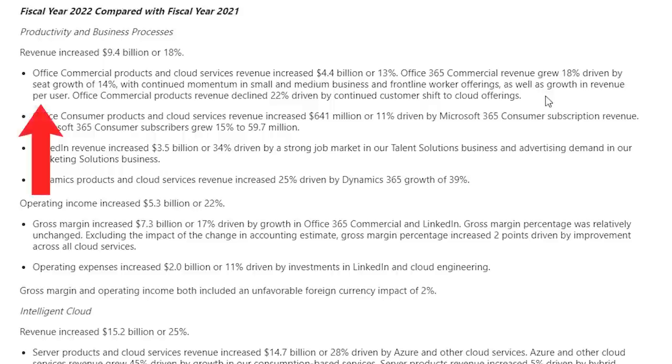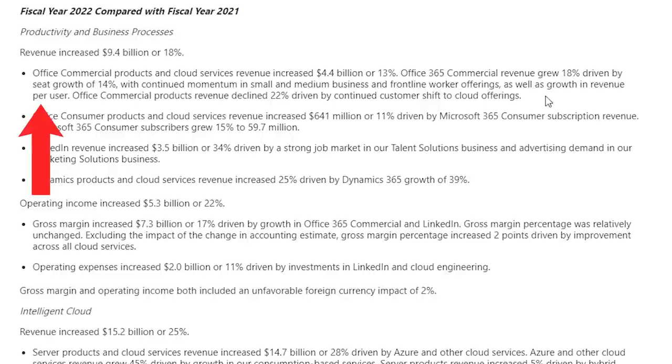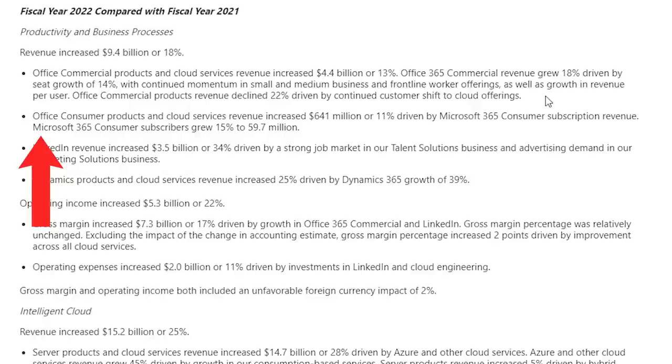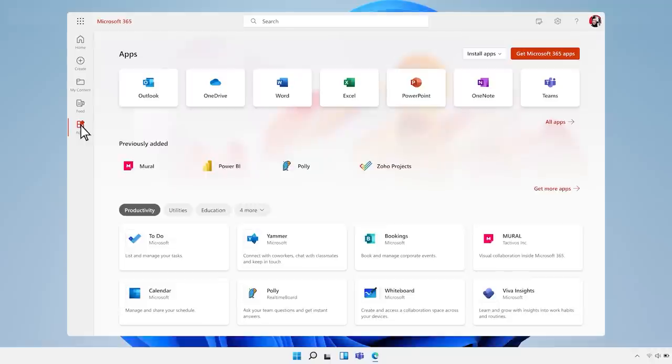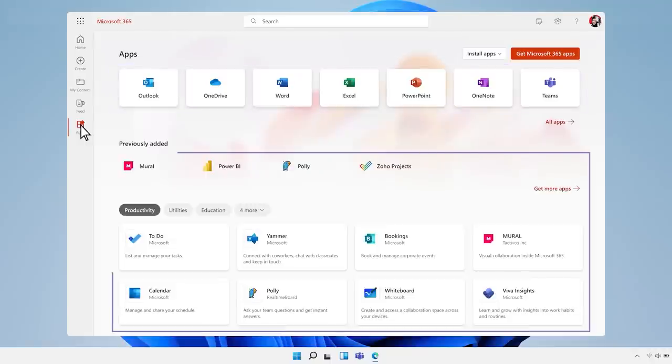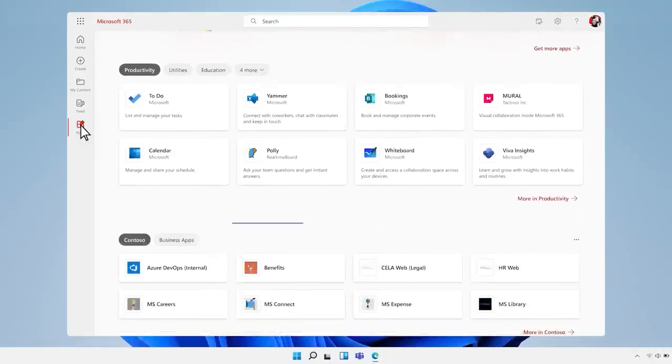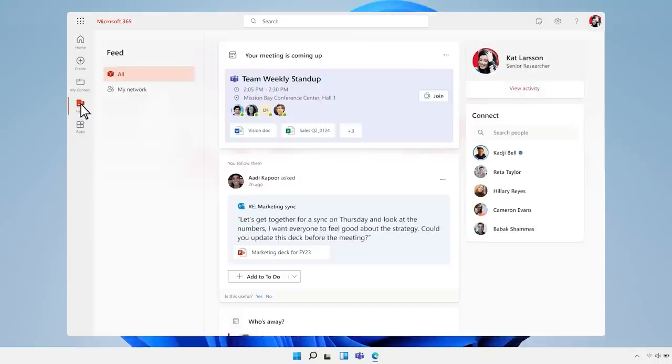According to their fiscal 2022 annual report, Office commercial products and cloud services revenue increased $4.4 billion or 13%. Office 365 commercial revenue grew 18% driven by seat growth of 14% with continued momentum in small and medium businesses and frontline worker offerings, as well as growth in revenue per user. Office commercial products revenue declined 22% by continued shift to cloud offerings. Office consumer products and cloud services revenue increased $641 million or 11% driven by Microsoft 365 consumer subscription revenue. Microsoft 365 consumer subscribers grew 15% to 59.7 million. Microsoft has transitioned its office suite to a cloud subscription with a broader set of applications offering reliable high margin cash flow for the company.